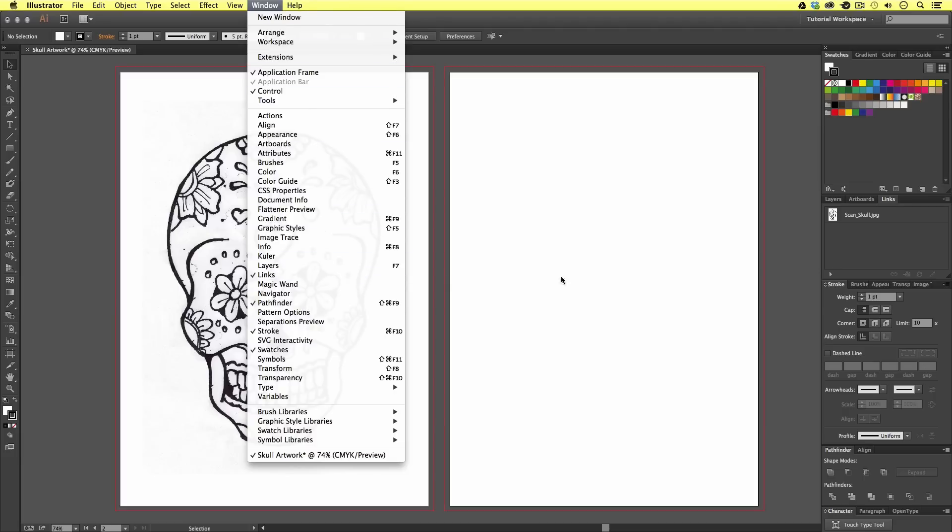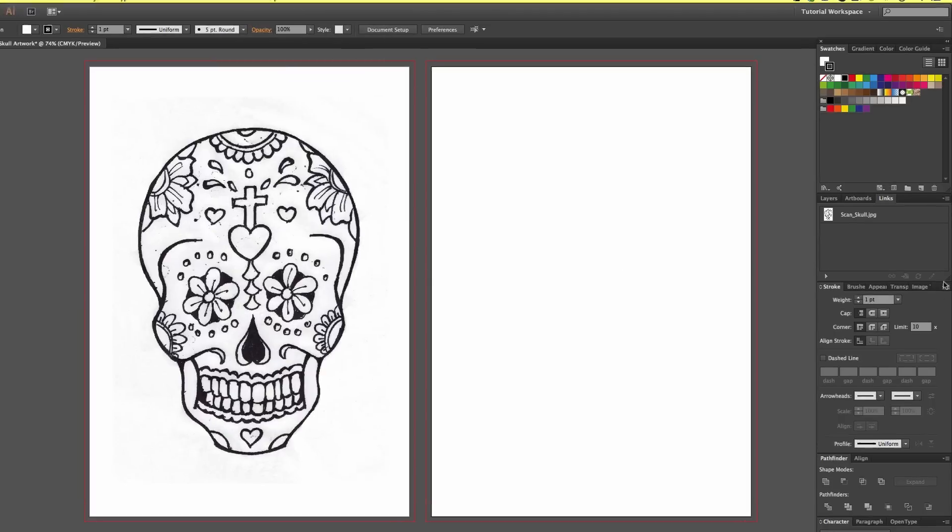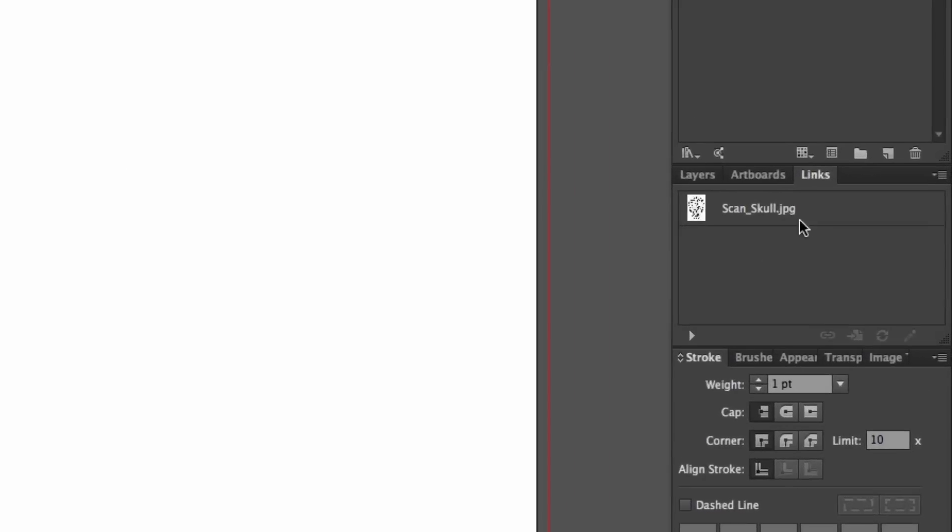In my links panel, I have a new item. This represents my image here. You will be able to see all the images in your Illustrator document in this links panel. This makes it really easy to relink images, update images, and navigate to images in the document.